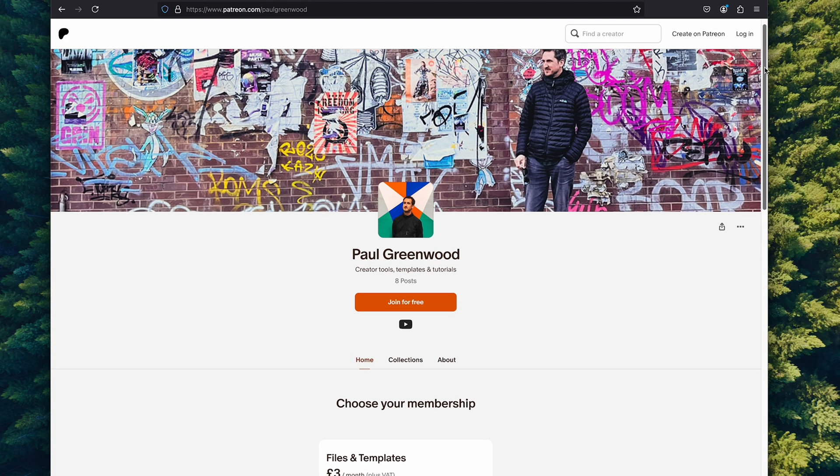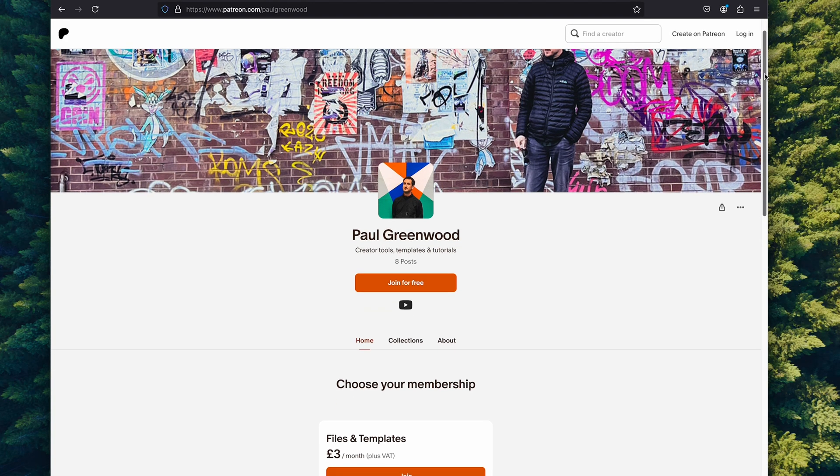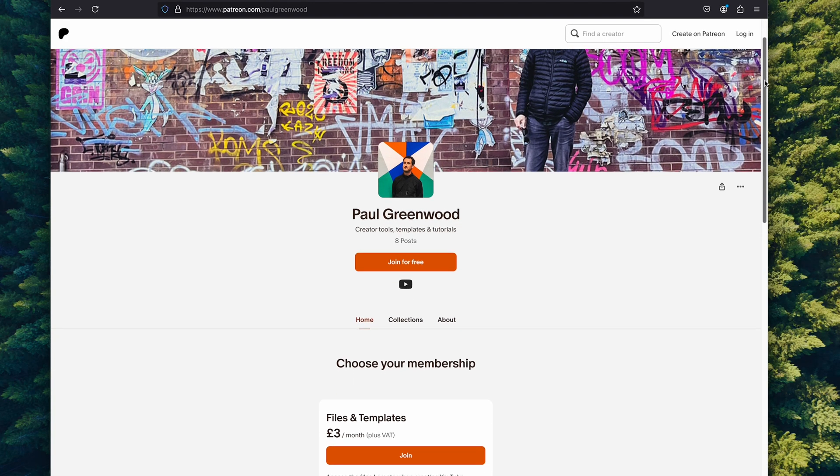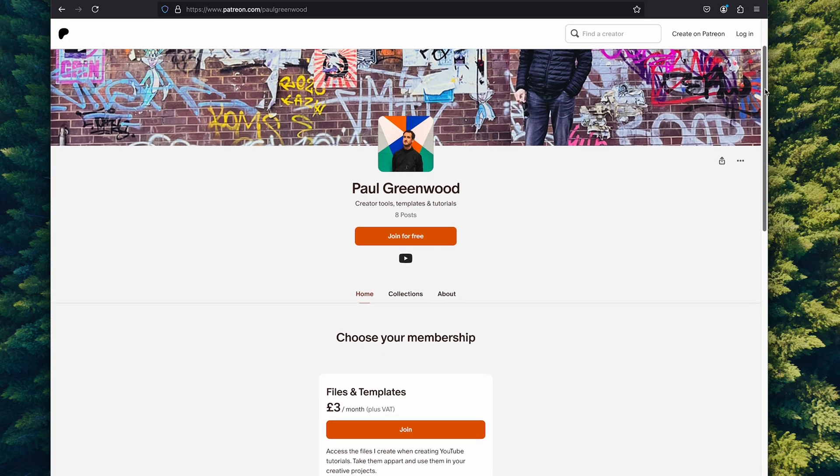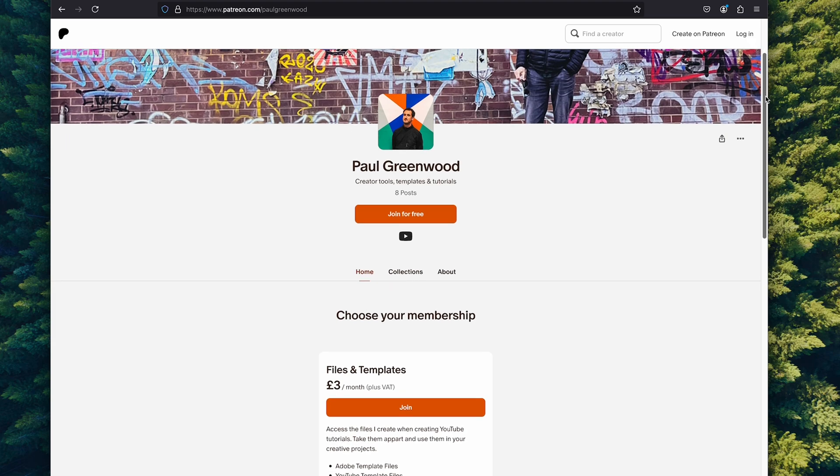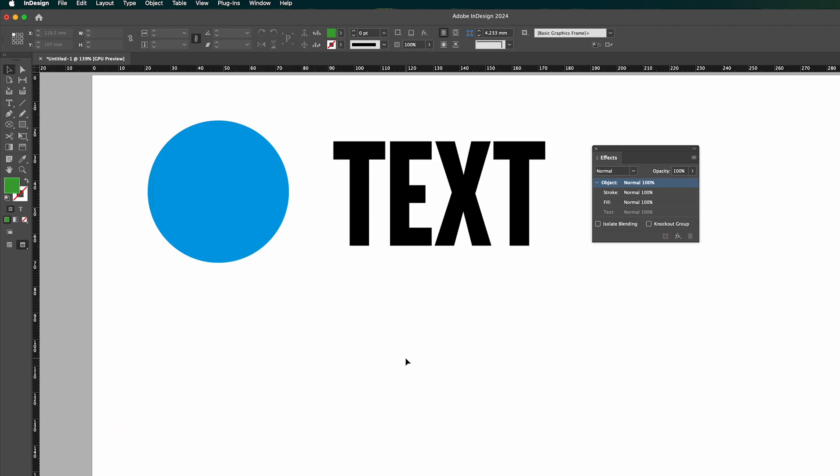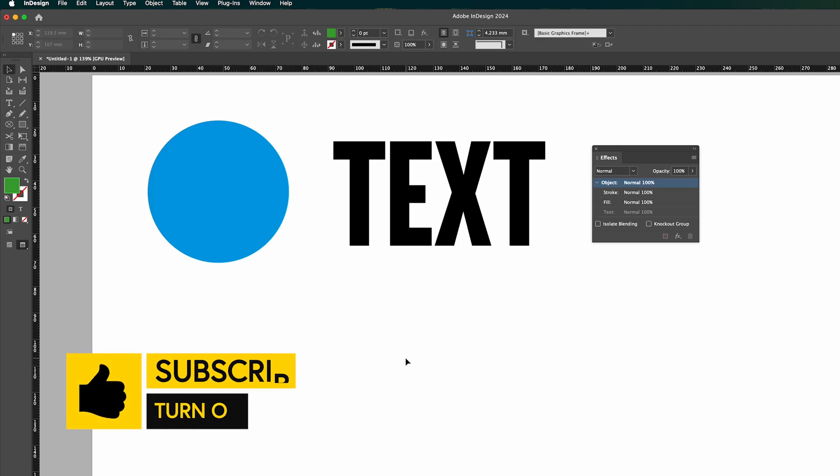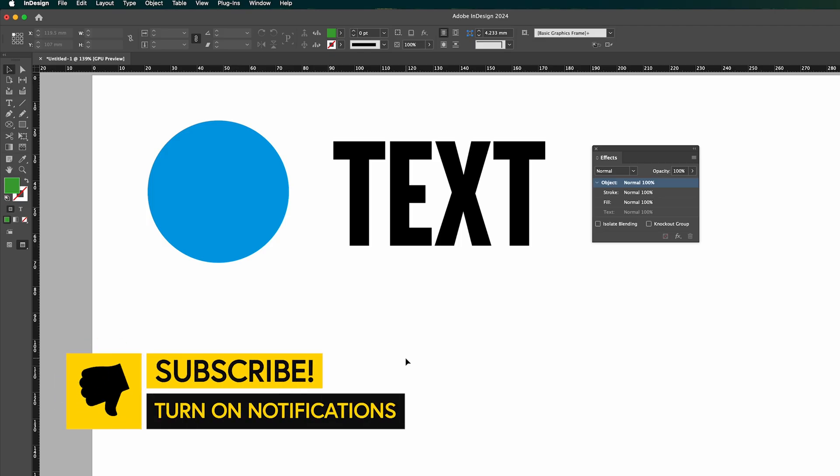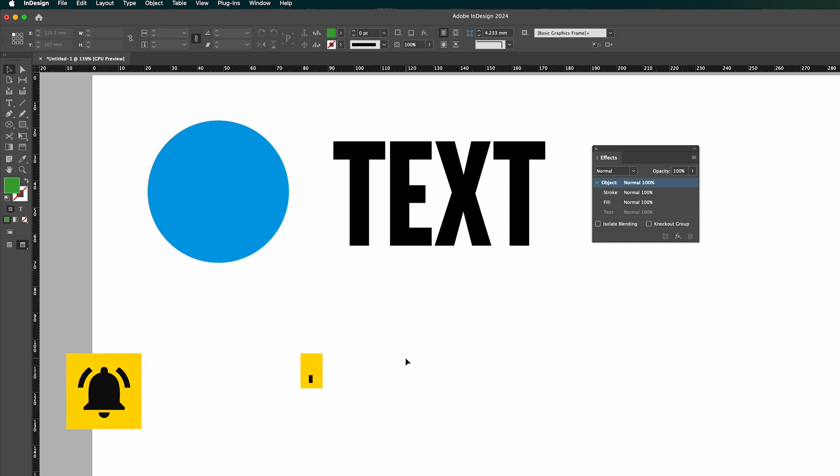Many of the files that I create in my tutorials can now be found over on my Patreon page. You can take them apart, use them as you wish. If you did get something out of this video, remember to like the video, subscribe to the channel, and I will see you in another one of my videos that are on screen now. Thanks for watching.